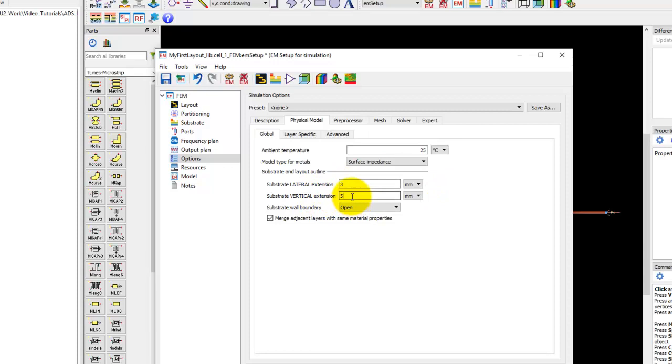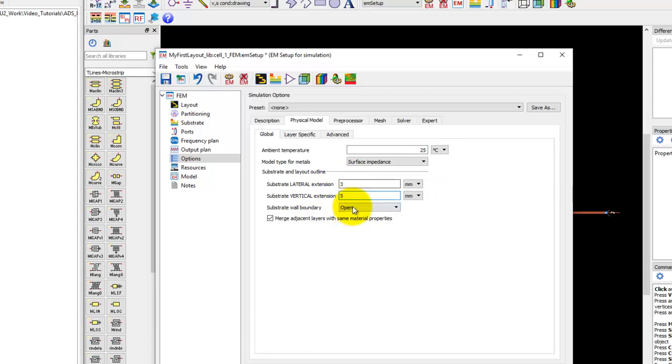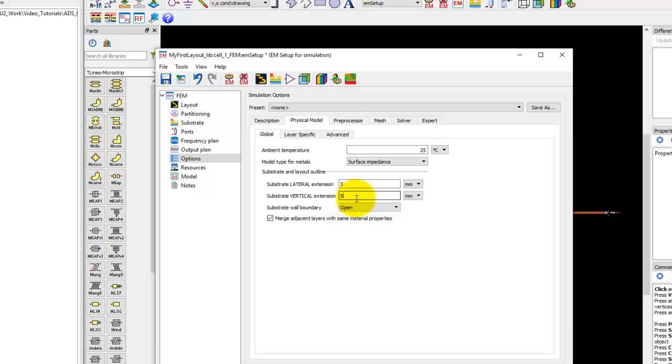Vertical extension is the air box on the top side and the bottom side of the structure. In this case I have chosen 5 mm, which is 10 times of my dielectric height. The rule of thumb is you could pick 6 to 10 times.